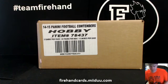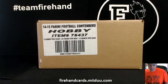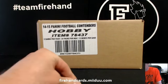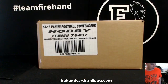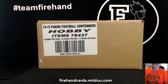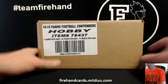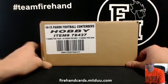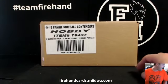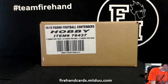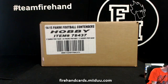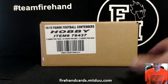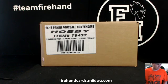This is 2014 Contenders Football Case Break number 12. 24 spots with 8 combo teams. Good luck to you. Here we go.